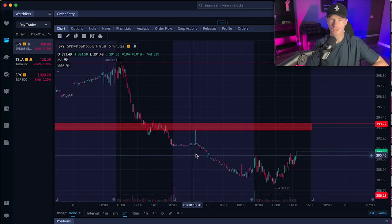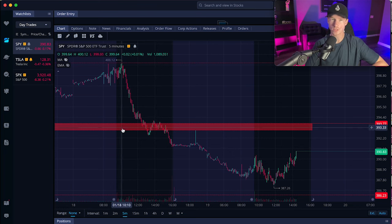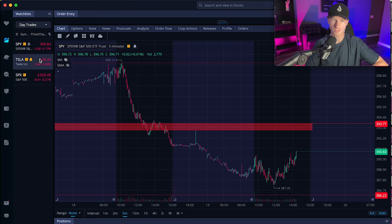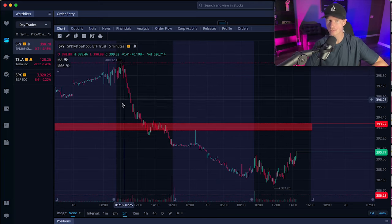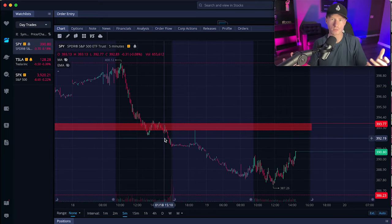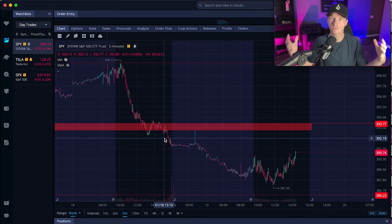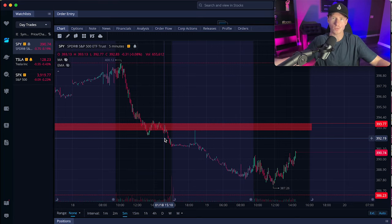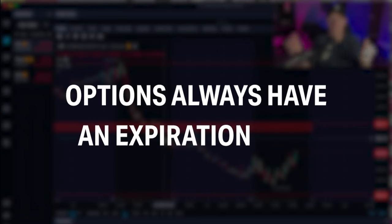We're looking at the S&P 500 ETF. This is mostly what I trade when it comes to options, other than Tesla. So the first thing you want to do with options is determine: do you want to day trade it, or do you want to swing trade it? That's going to be super important to know, because as you may know, options always have an expiration date.